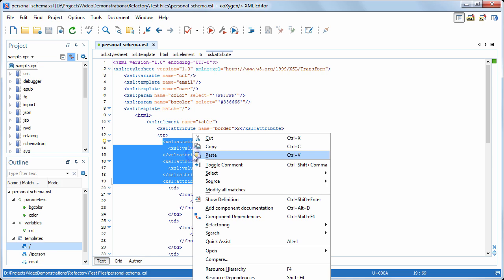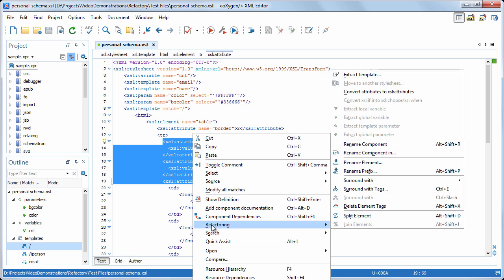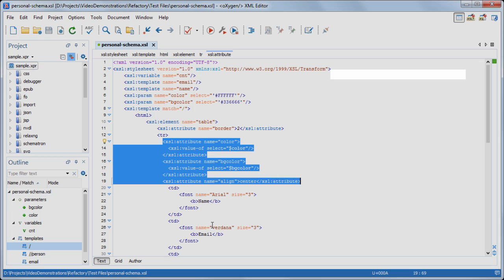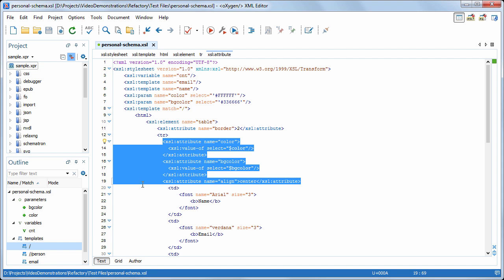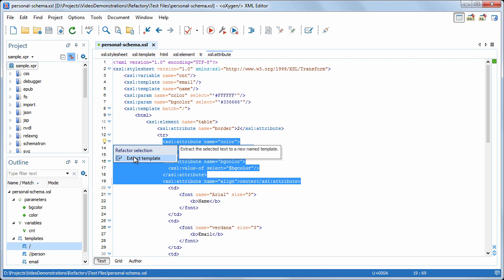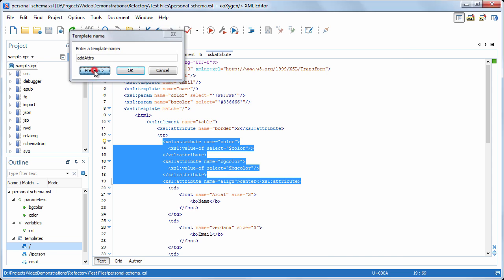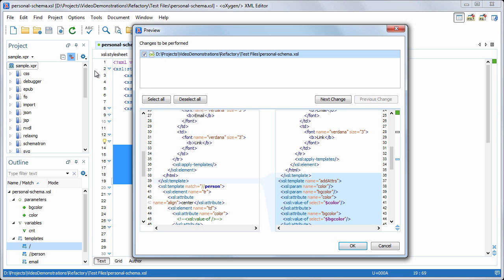We'll use the Extract Template action available in the Contextual menu or, more conveniently, in the Quick Assist menu. Before performing the operation, you can preview your changes.